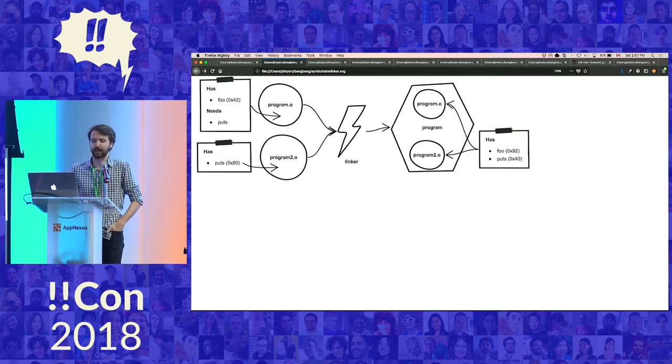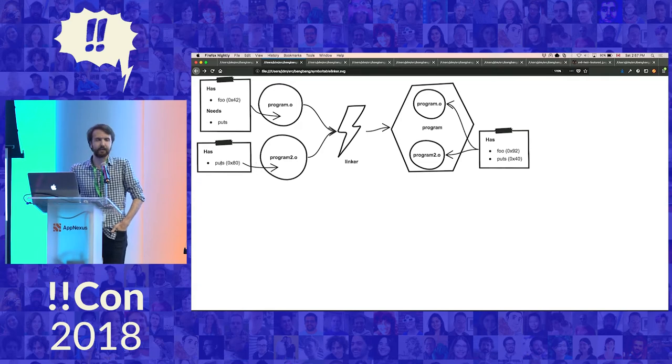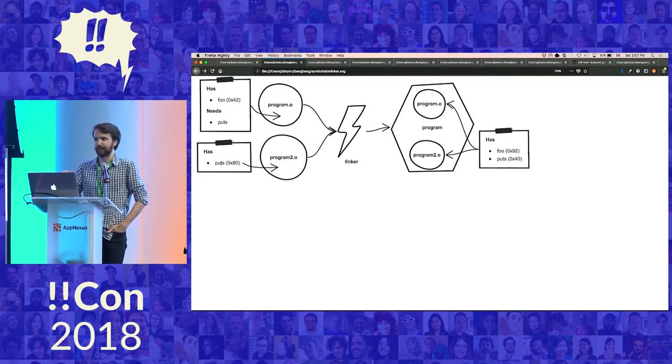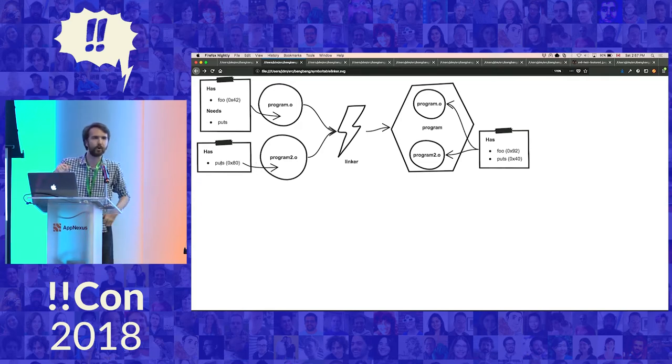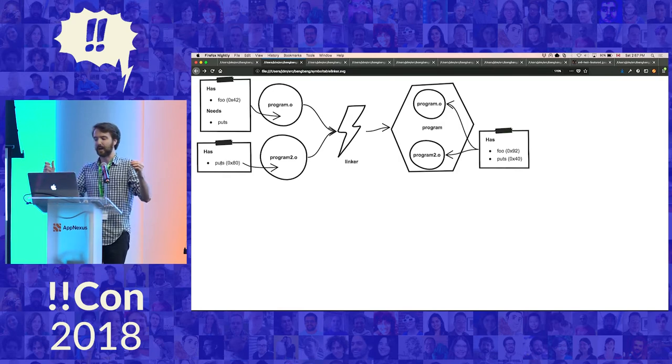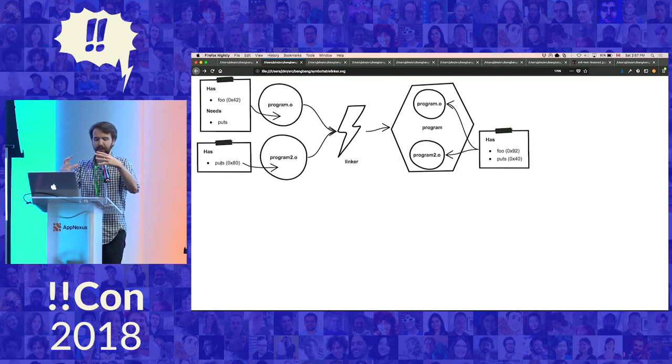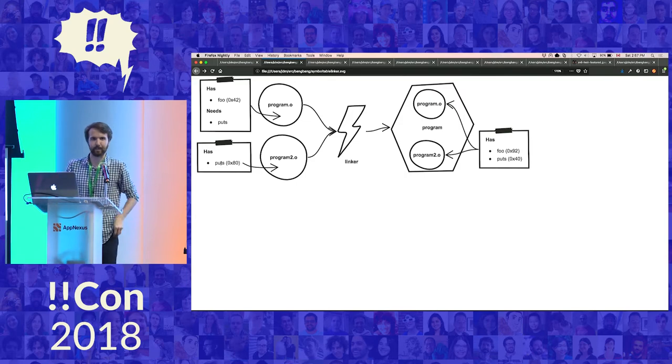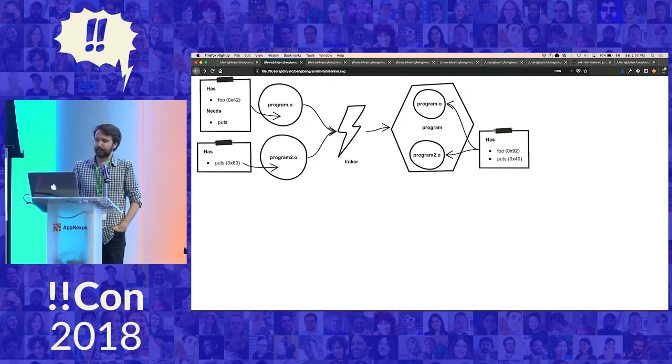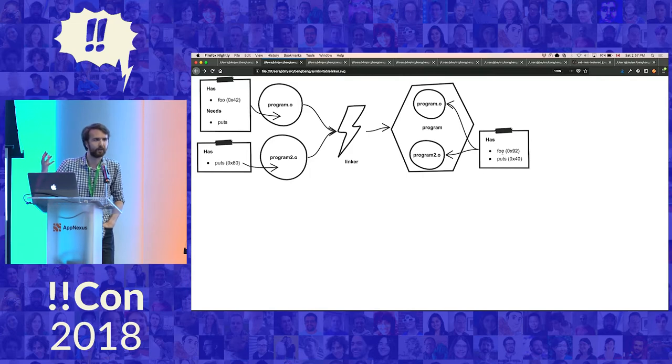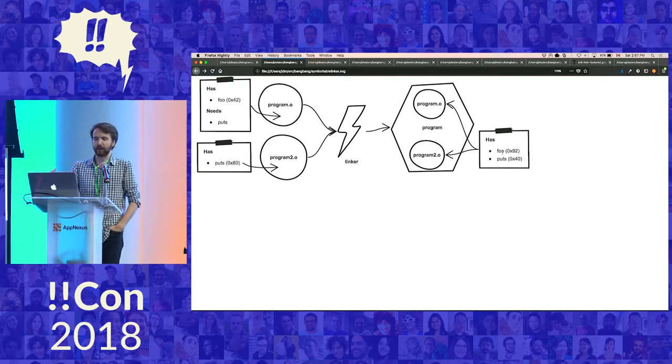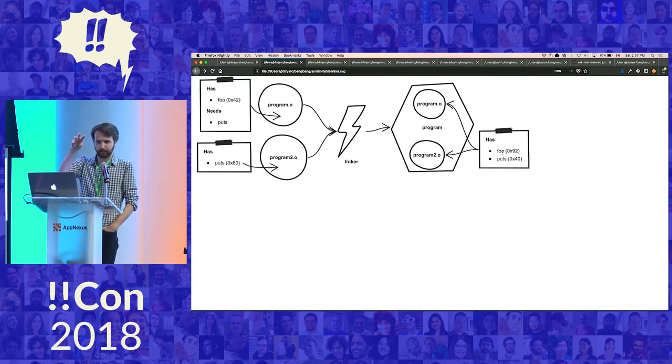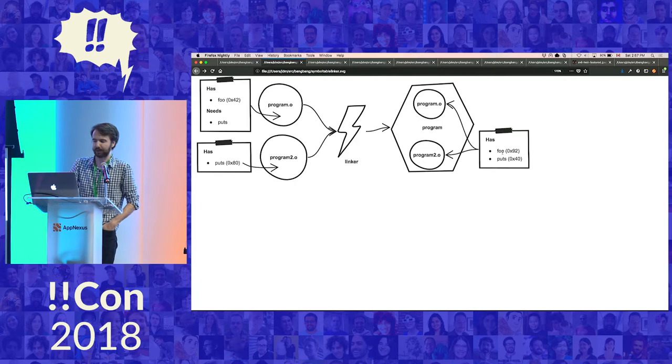So then we look at the next object file, and maybe that defines a puts that we can use. And the linker says, great, I now know where foo is, I now know where puts is. I can now put that together and make a binary that contains the sum of all of these objects. And it has its own symbol table, which now says, I have a foo, I have a puts. These are the parts of the binary in which those pieces of code reside.